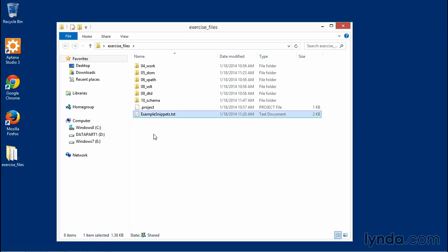Example snippets will be included in your exercise files folder as well, so you can follow along with me and copy-paste as we go through each example.